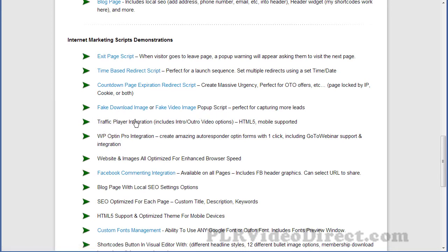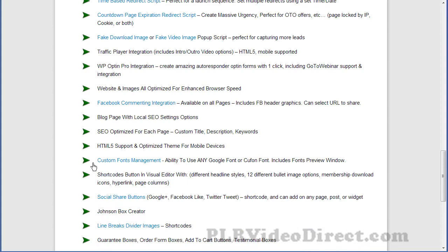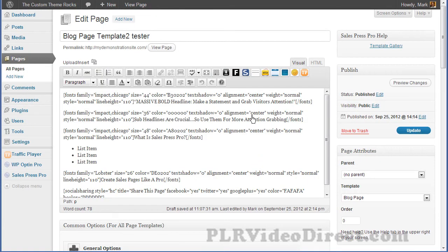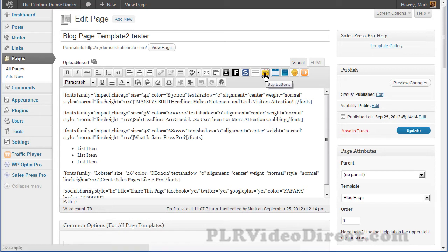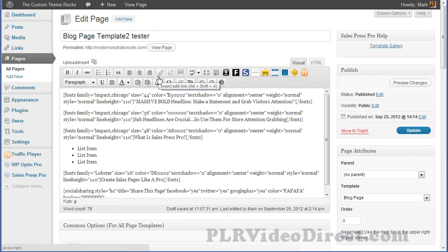You also get Mark's Traffic Player and Mark's WP Opt-in Pro — very cool plugins. If you're familiar with these, you know they're worth the cost of this theme in and of themselves. The theme is already HTML5 and optimized for mobile devices. You get custom font management where you can use Google fonts or Cufon fonts. In the visual editor you can see you've got Traffic Player integration plus options for buy buttons, line breaks, social sharing buttons, testimonial boxes, content boxes, or just the default WordPress editor options.